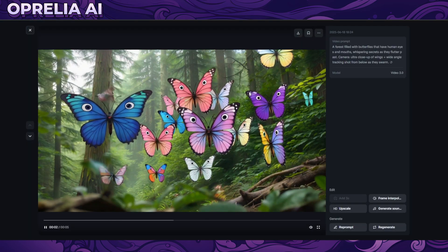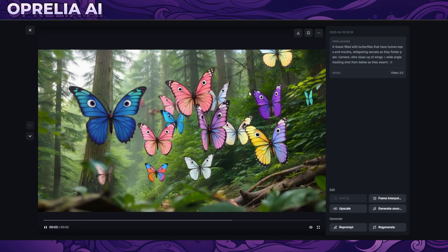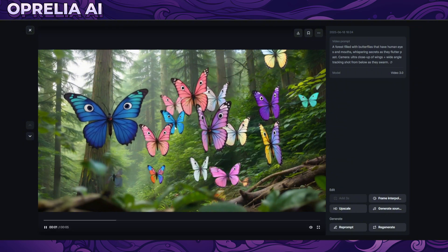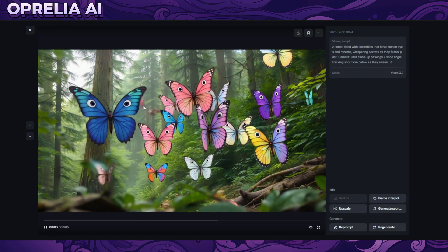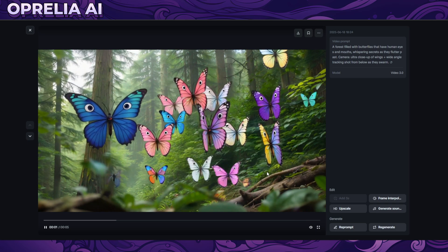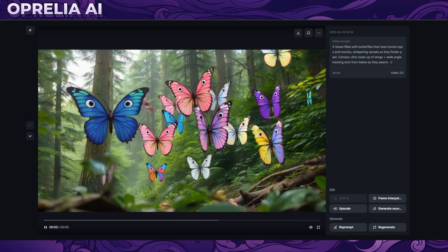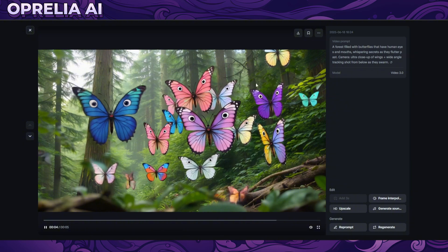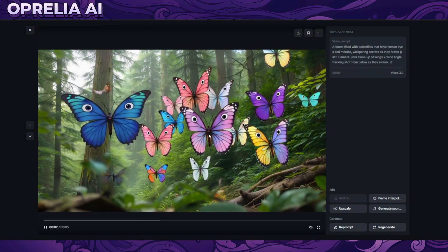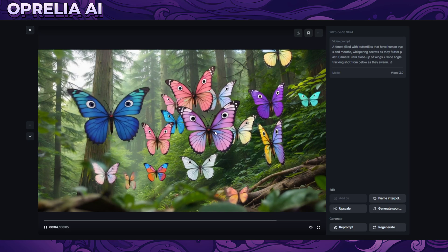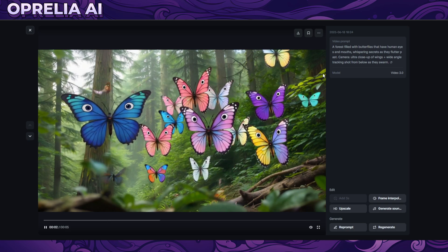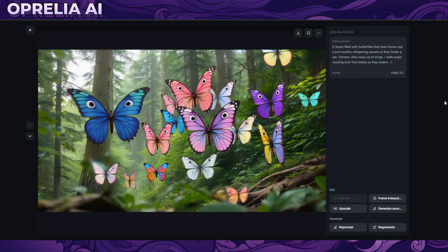I prompted out some random, obscure instructions alongside camera instructions and I have to say it's not really following them closely. But for example, it is giving these butterflies human eyes, and the motion of the butterflies isn't totally bad. It's trying to give them mouths as well — you can see something like a mouth — but it looks kind of weird. The prompt itself was very weird to begin with.